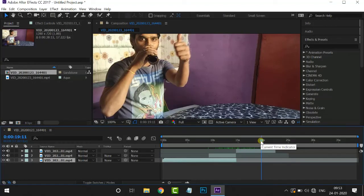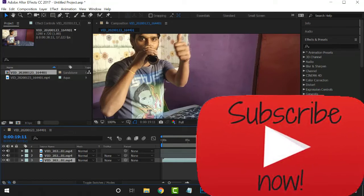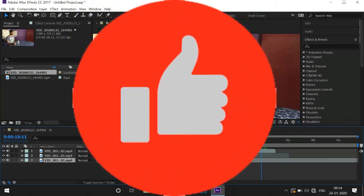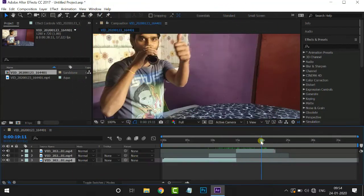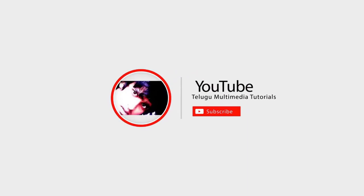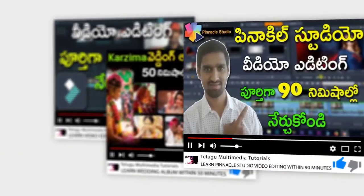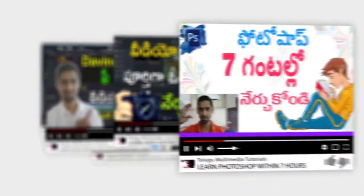I will see you in the description of After Effects, Premiere Pro, and Multimedia. Thank you so much for joining us. Thank you.